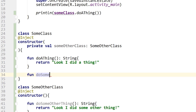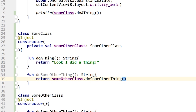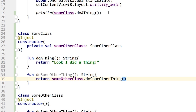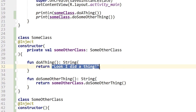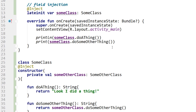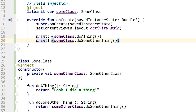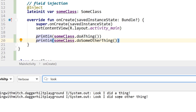Inside SomeClass I'll create a function doSomeOtherThing that returns someOtherClass.doSomeOtherThing(). Then in MainActivity I'll add a print line calling someClass.doSomeOtherThing(). Running the app and looking at the log output, we see first "look, I did a thing" and then "look, I did some other thing" — both dependencies are working correctly.